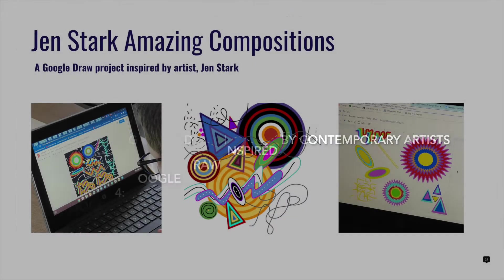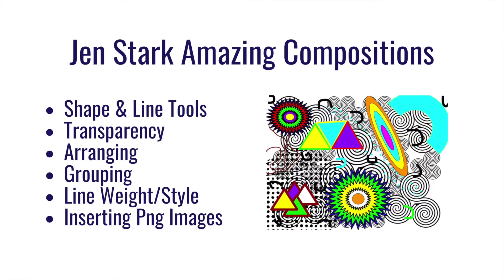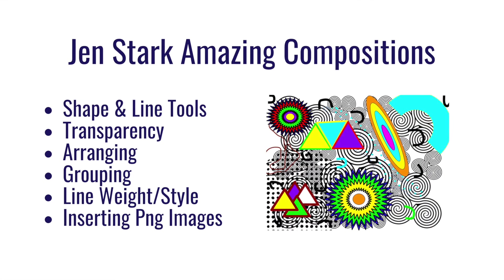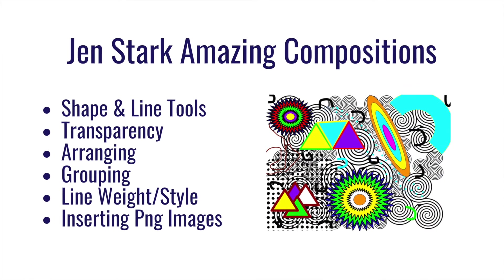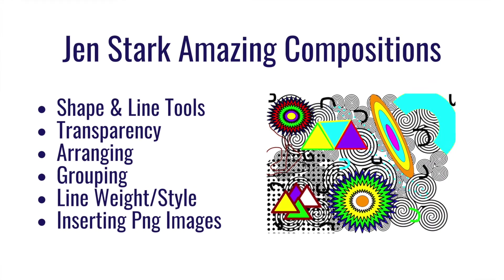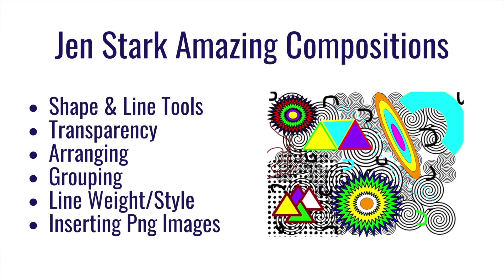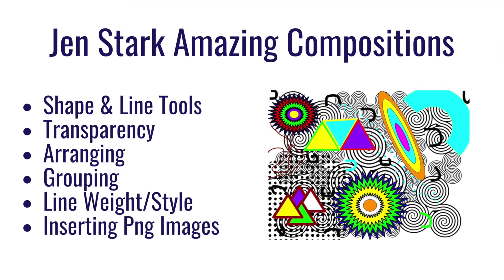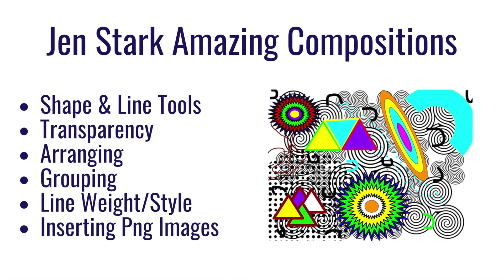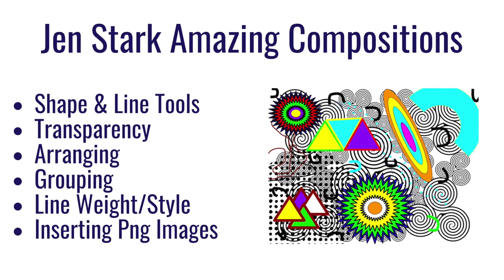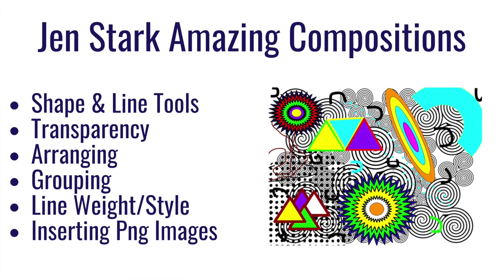Episode four, Google Draw, inspired by contemporary artists. The amazing world of Jen Stark. When I think about contemporary artists, I don't necessarily jump immediately to using Google Draw. However, for this assignment, it became a fantastic way to reach students and really have students more engaged at the fifth and sixth grade level.